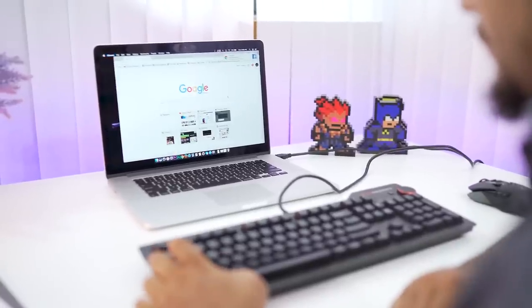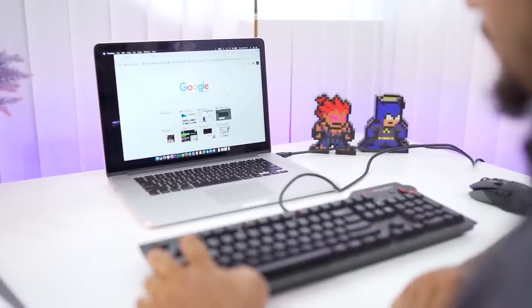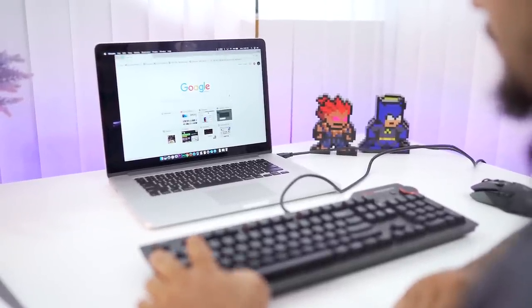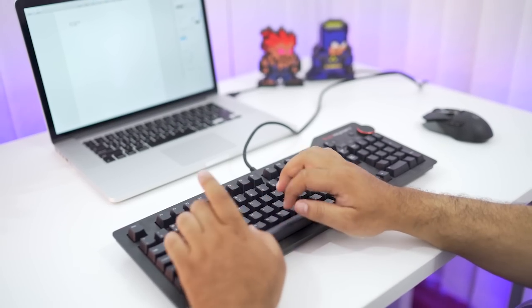It comes with Cherry MX blue switches which feel very heavy and tactile and are a pleasure to type on.